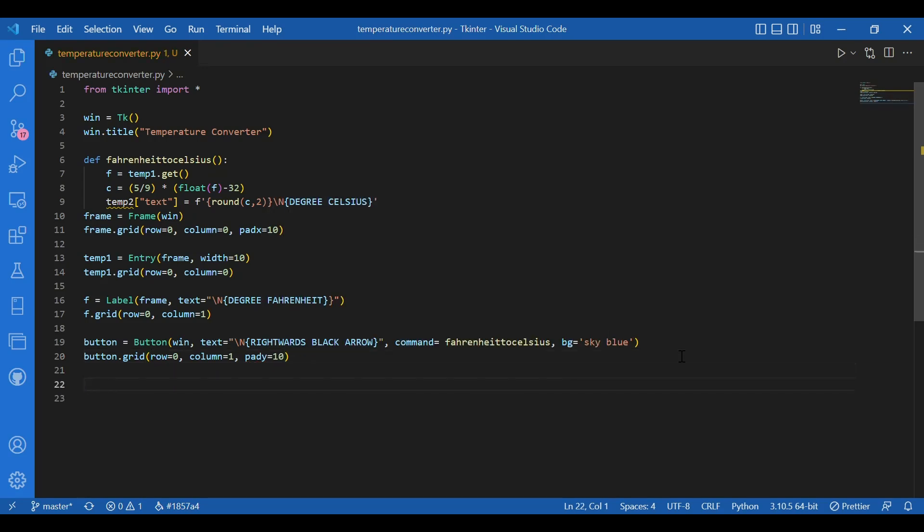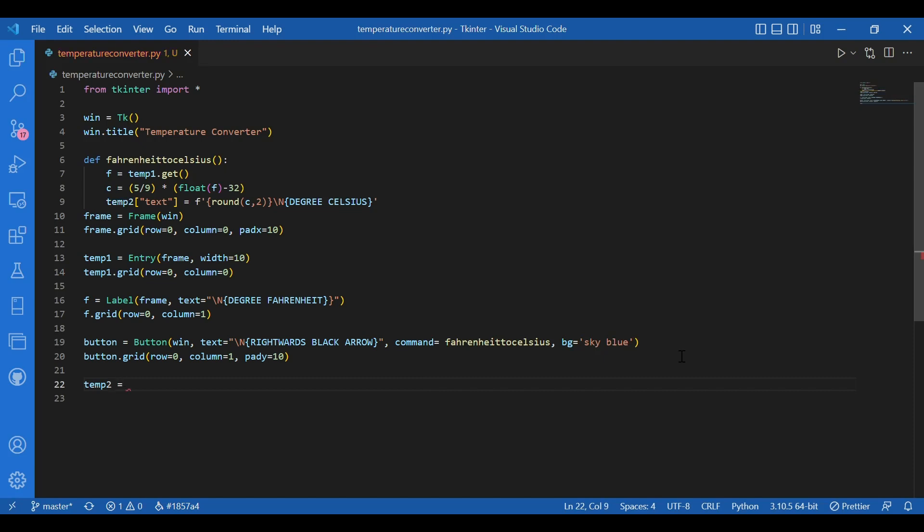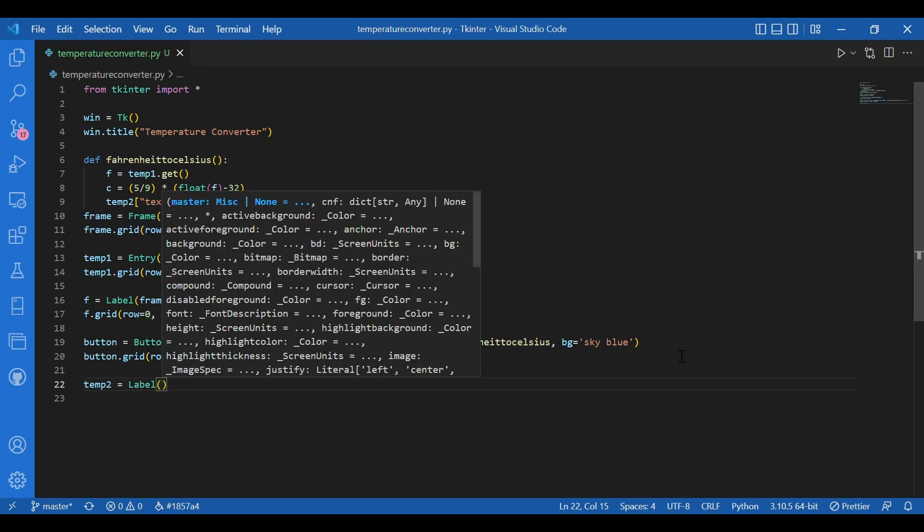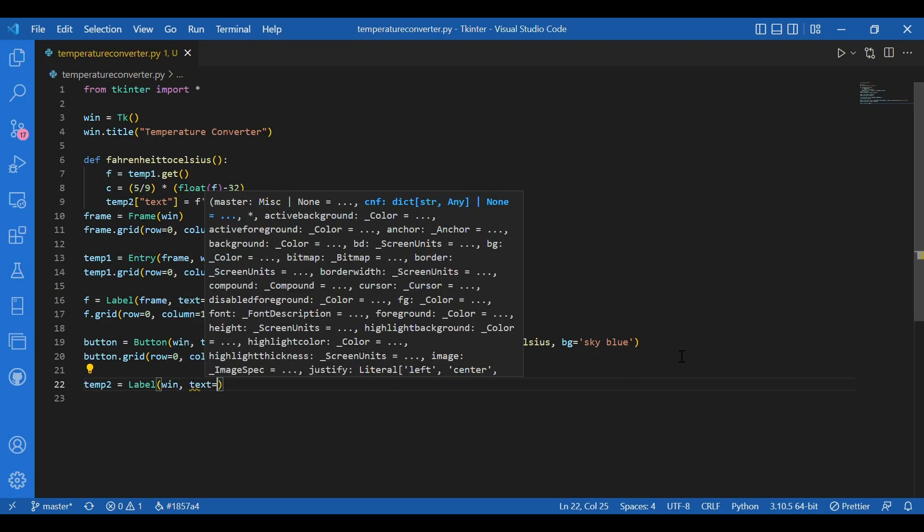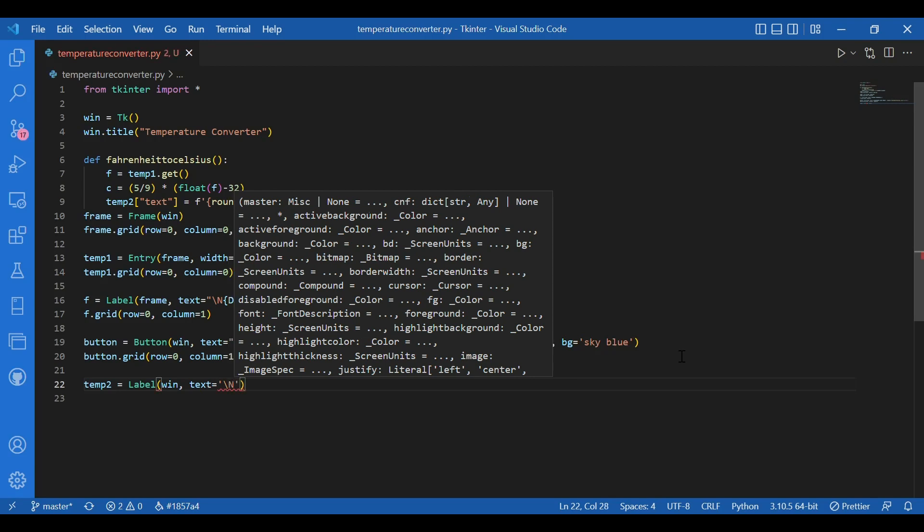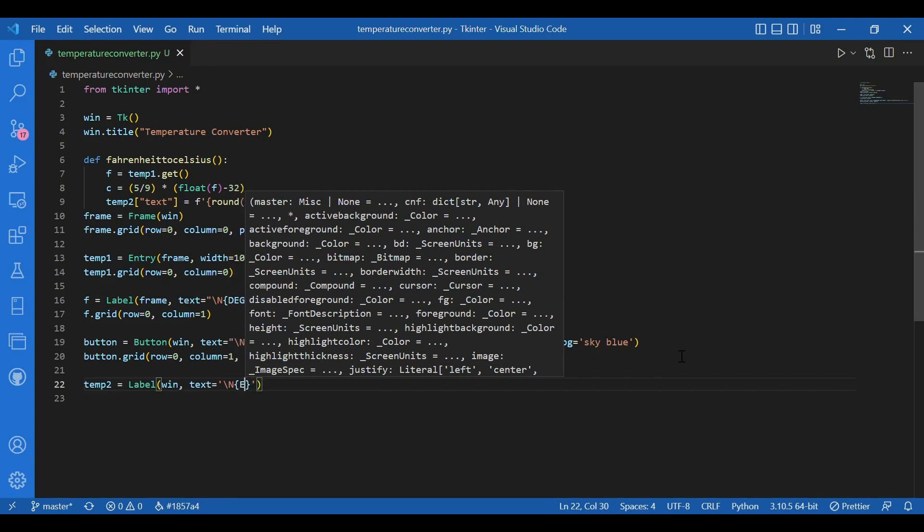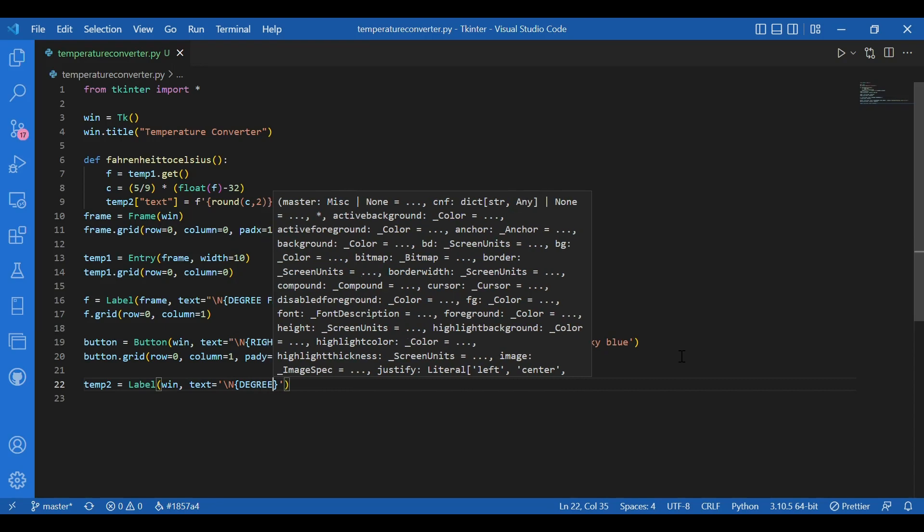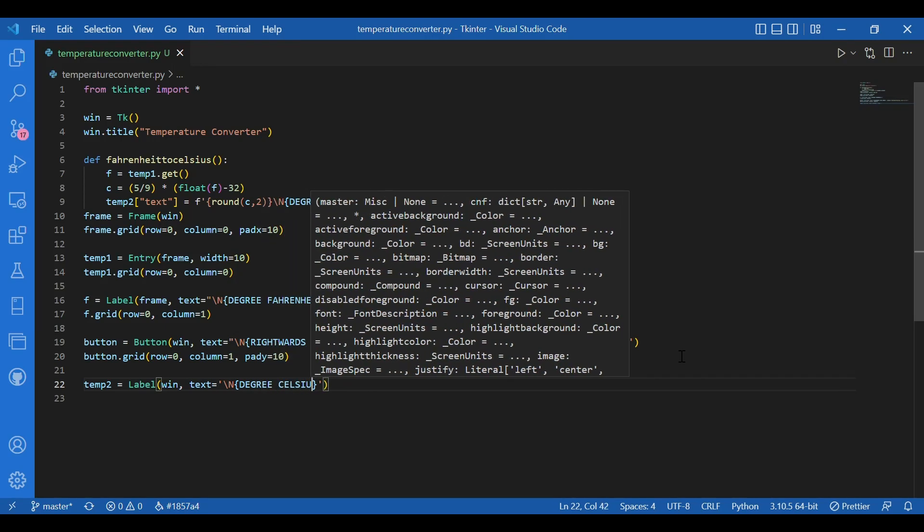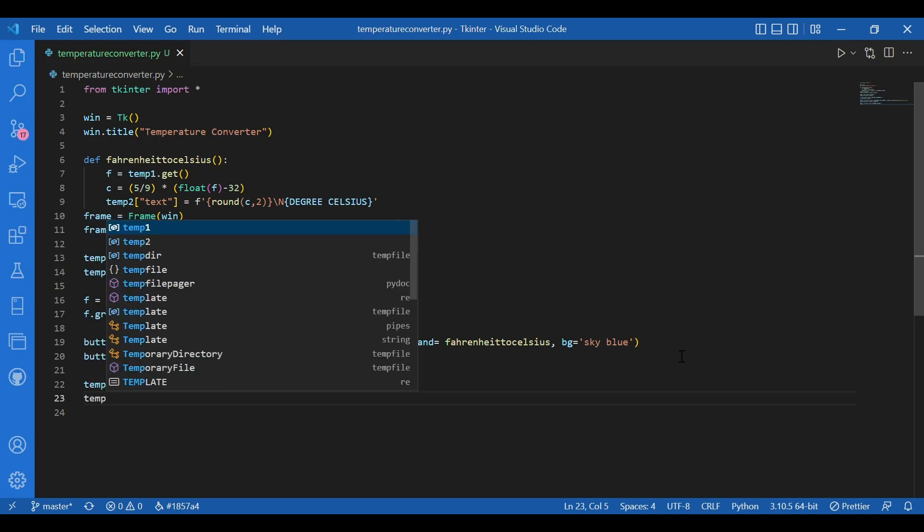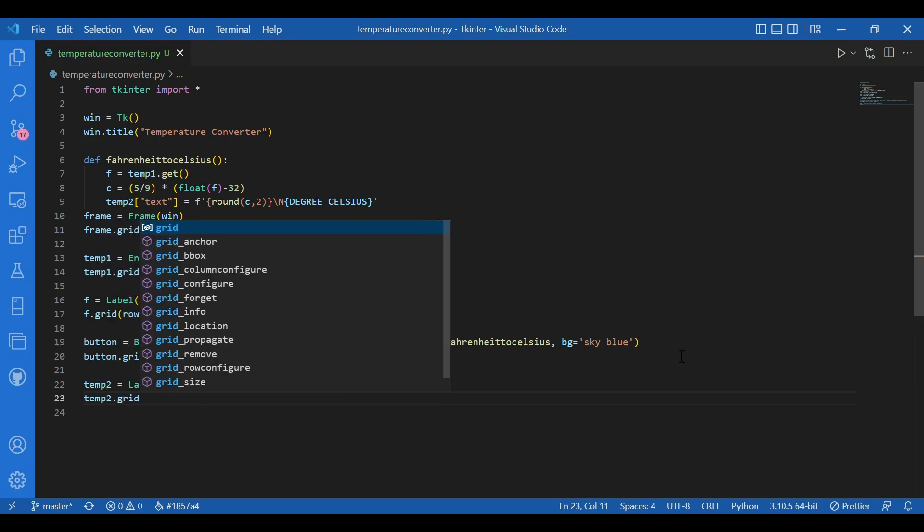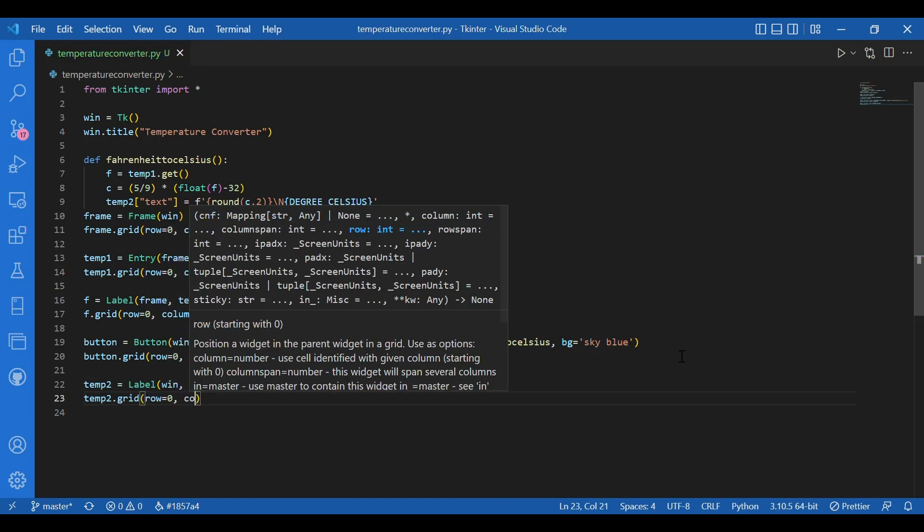And I need to define this temp2 also. So I'll write temp2. It's the label. Initially, let us keep it as degree Celsius symbol and then it would be reassigned every time we click on that button after we enter a value. So we have temp2 equals label again and win and text let it be slash n degree Celsius. And then I'll use grid to place it. Write temp2 dot grid, row equals 0, column equals 2 and pad x equals 10.